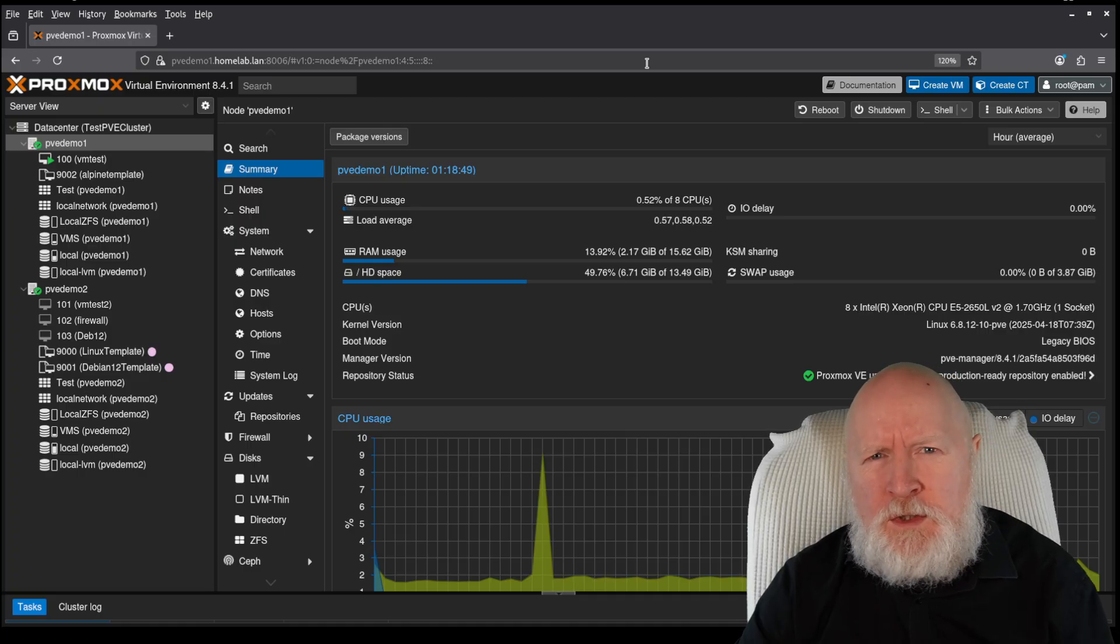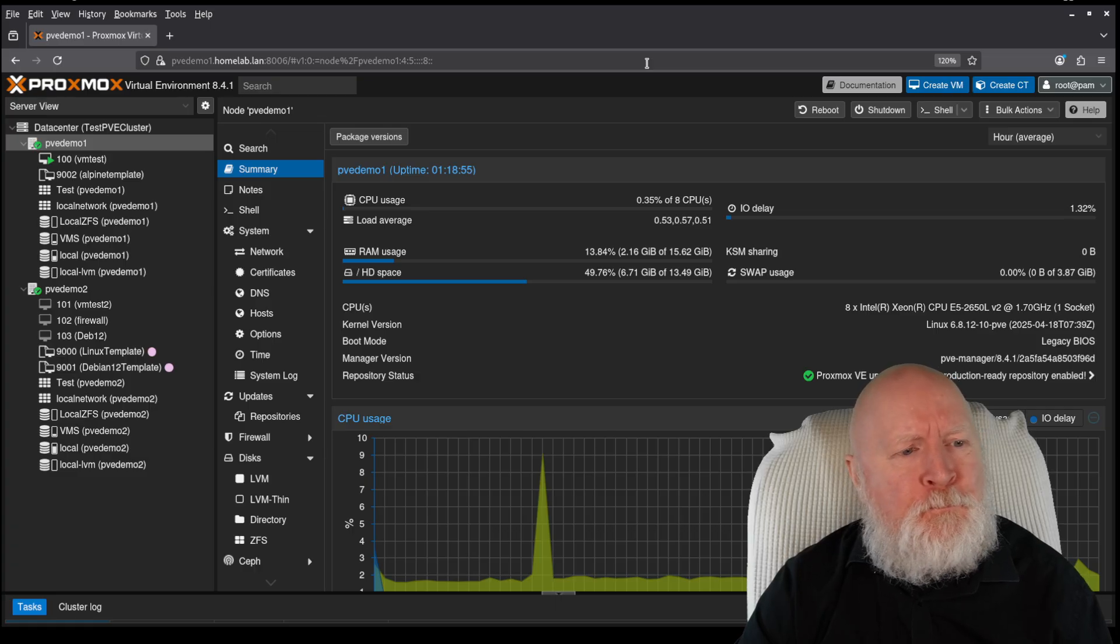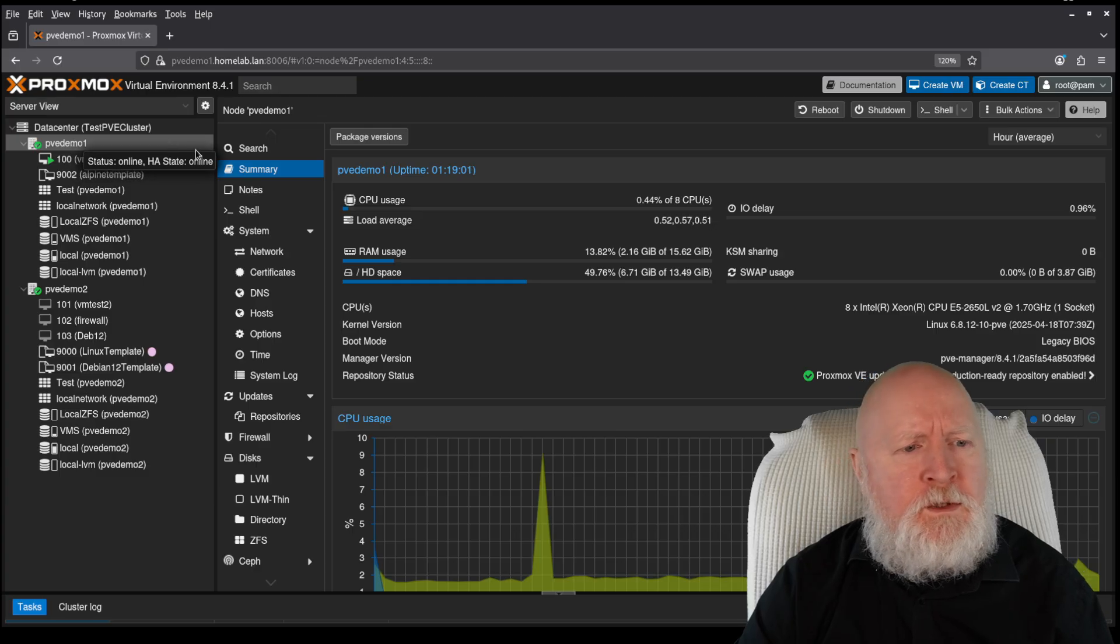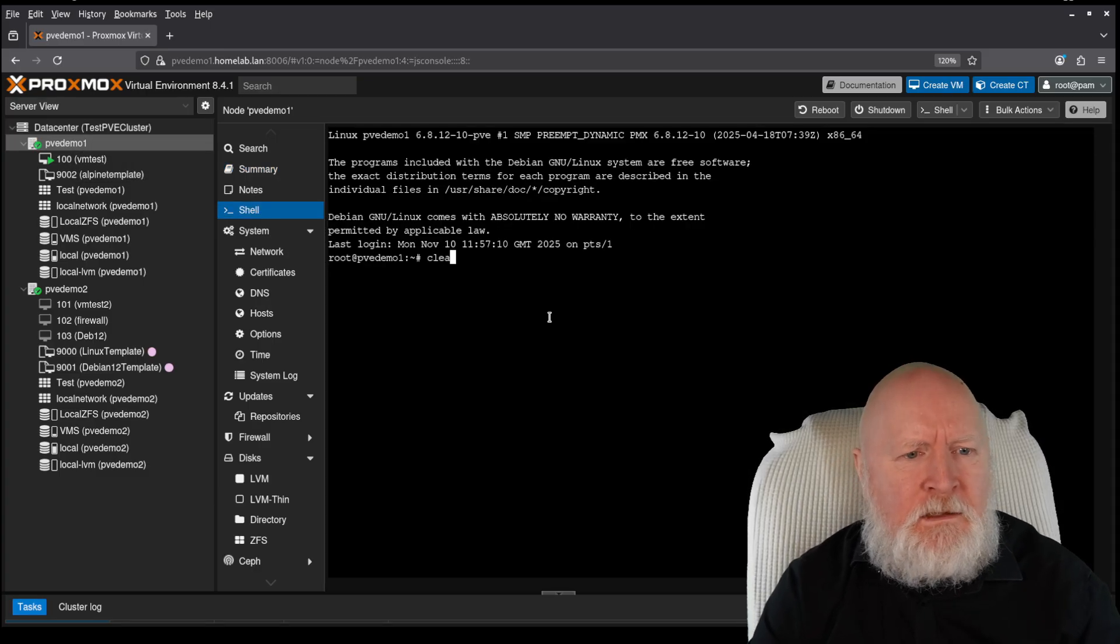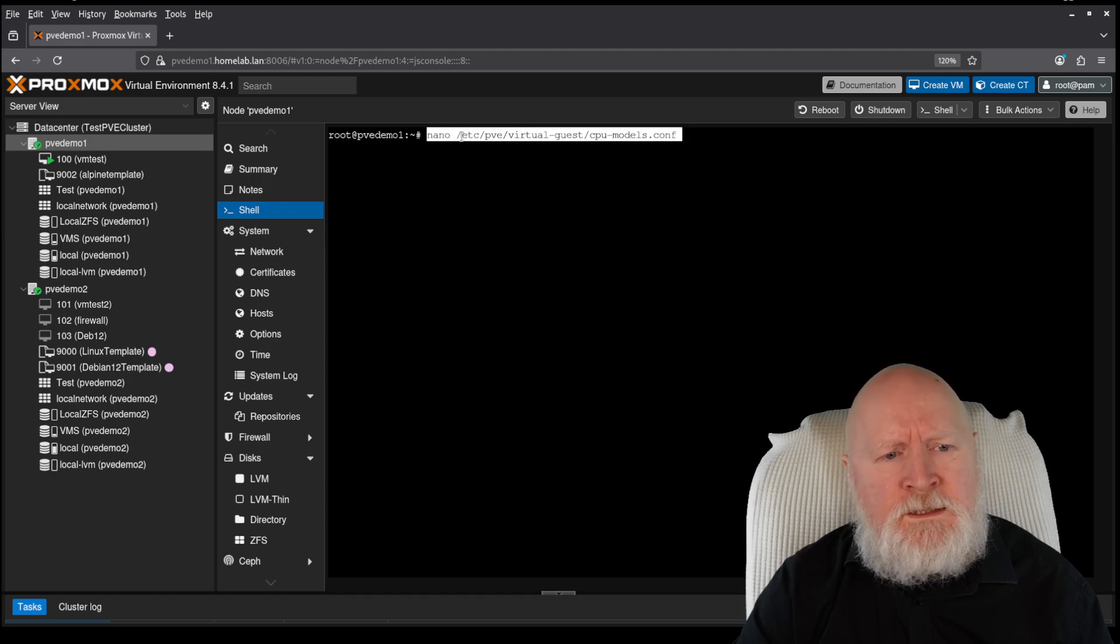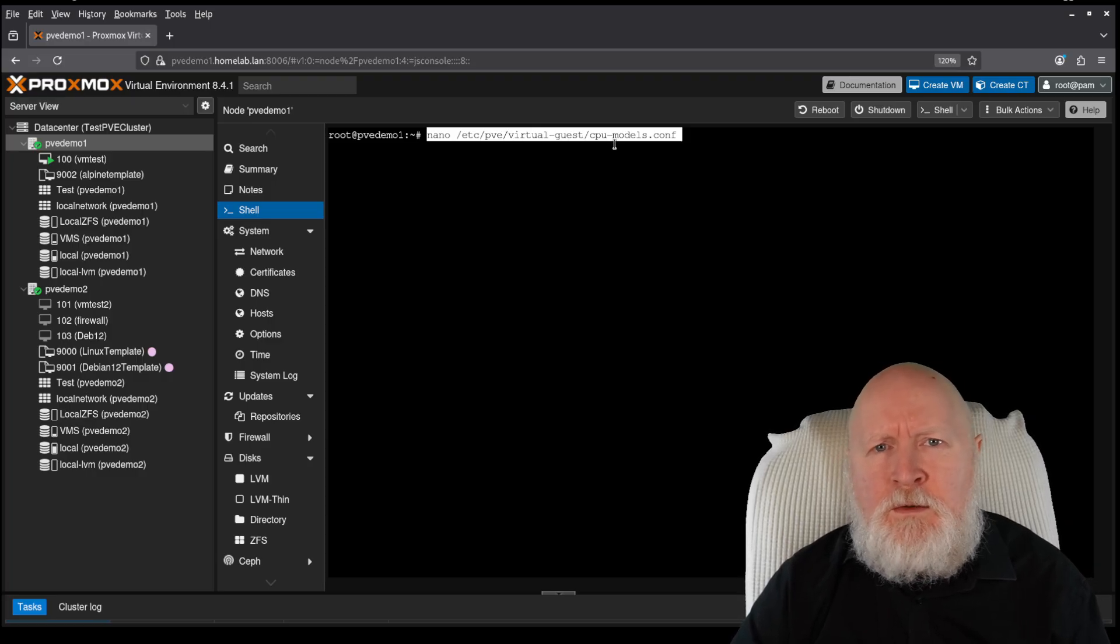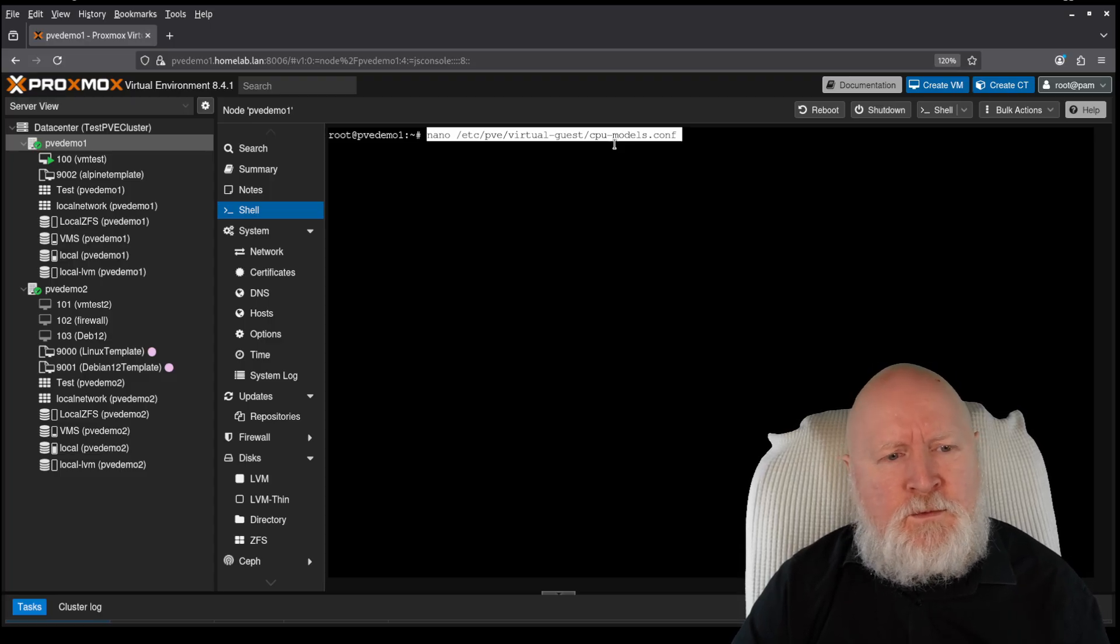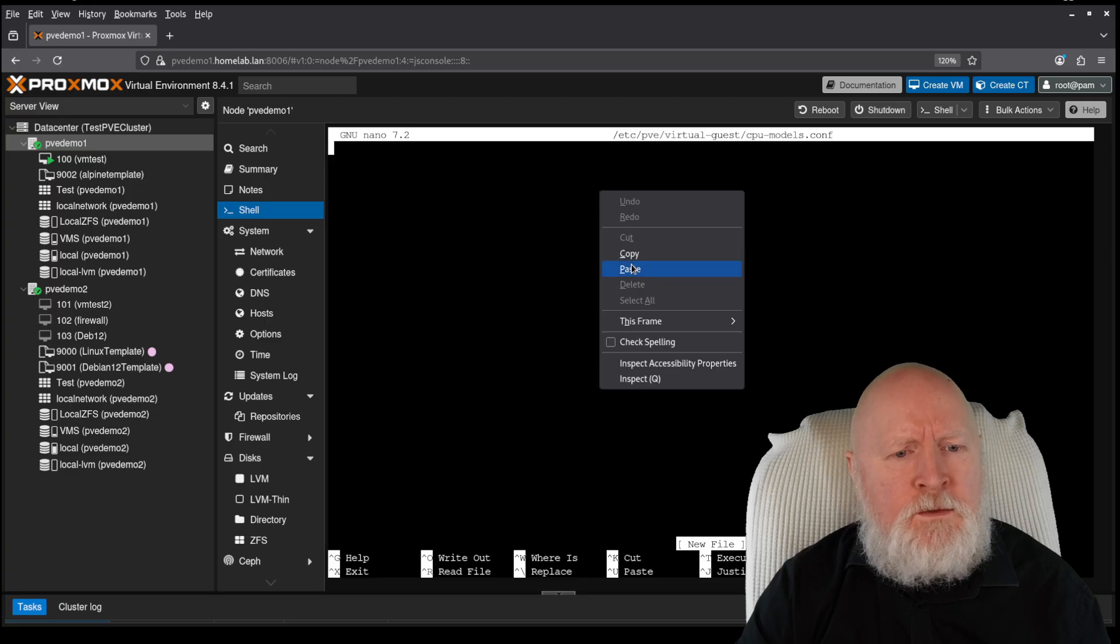Now, in order to create your own custom CPU type or model, you need to store the information in a specific file. So I could SSH into this server or, as I'm going to do here, I'm going to open up a shell session instead. I'm just going to use nano, but the file we're interested in is cpu-models.conf and that's in /etc/pve/virtual-guest. Now, I haven't actually defined any custom CPU models at all yet, so in this case, because we don't get an example file, we're going to be creating it from scratch.